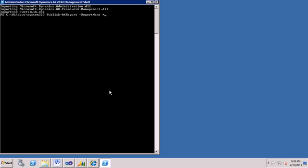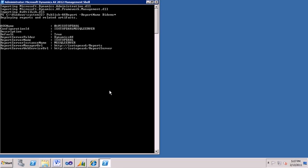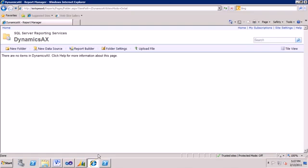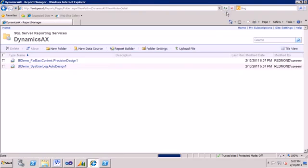Now, but I don't want to wait 10 minutes to do this. What instead I'm going to do is just do the two BI demo reports. Well, wildcards are supported here. You can do report name BI demo star, and you get just those two reports will come through. There you go. You see success and success for both of the Far East content report and the sys user log. Let's go up here and refresh, and there they both are.